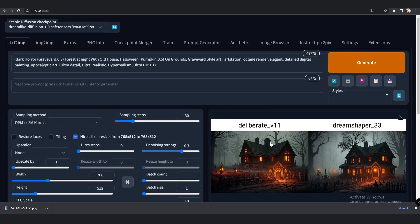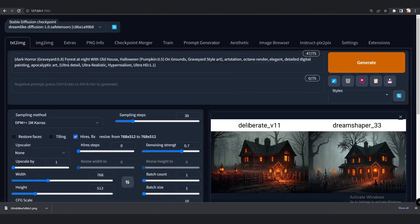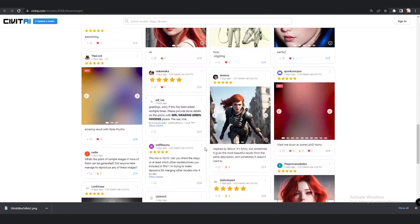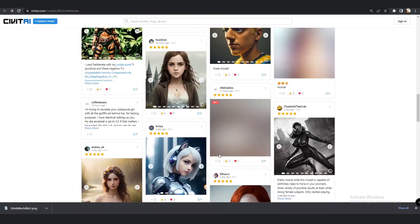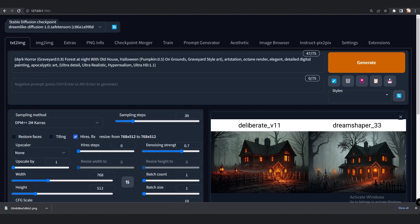Today we are not going to test something like Cyberpunk or Steampunk, but we will go with something different. I was searching for a graveyard theme — dark horror theme with forest at night, old house, Halloween pumpkins on grounds, and graveyard style art. One more thing: both of the models are great at generating female and male characters, but this time I'm not going deep into characters. I will show you those results at the end.